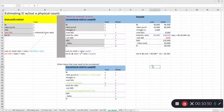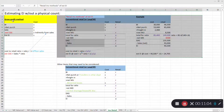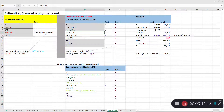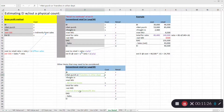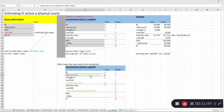Students often struggle with the retail inventory method. I always encourage them to look back at the simpler gross profit method, see the similarities, and then build up to the additional items — that makes it less complex. Regarding net purchases: you can either purchase goods or transfer them in from another department. In a manufacturing environment, your 'purchases' may technically be items transferred in from a different production area.